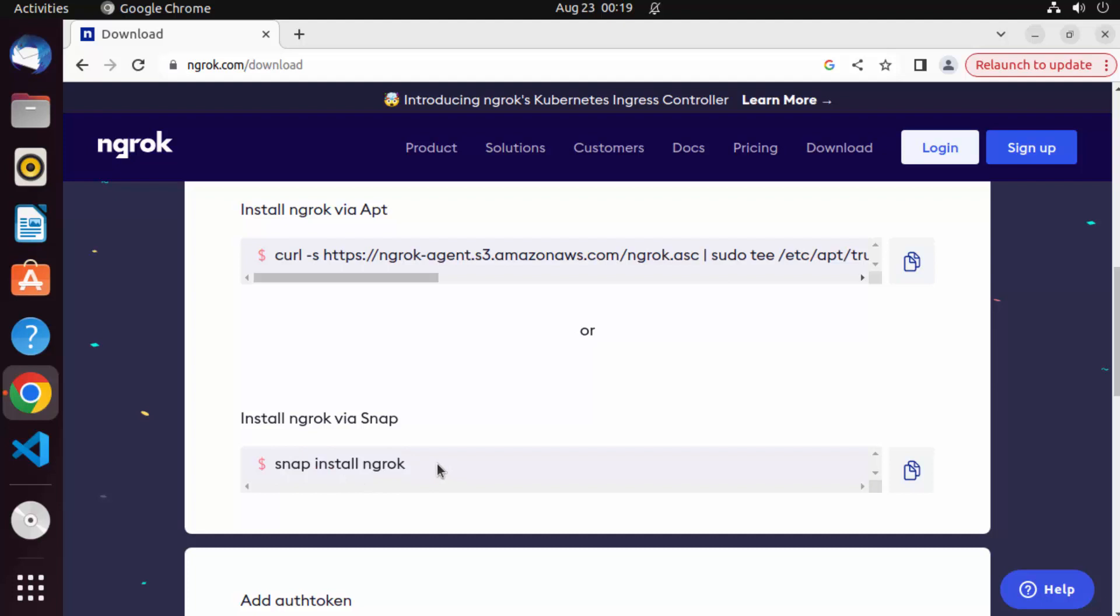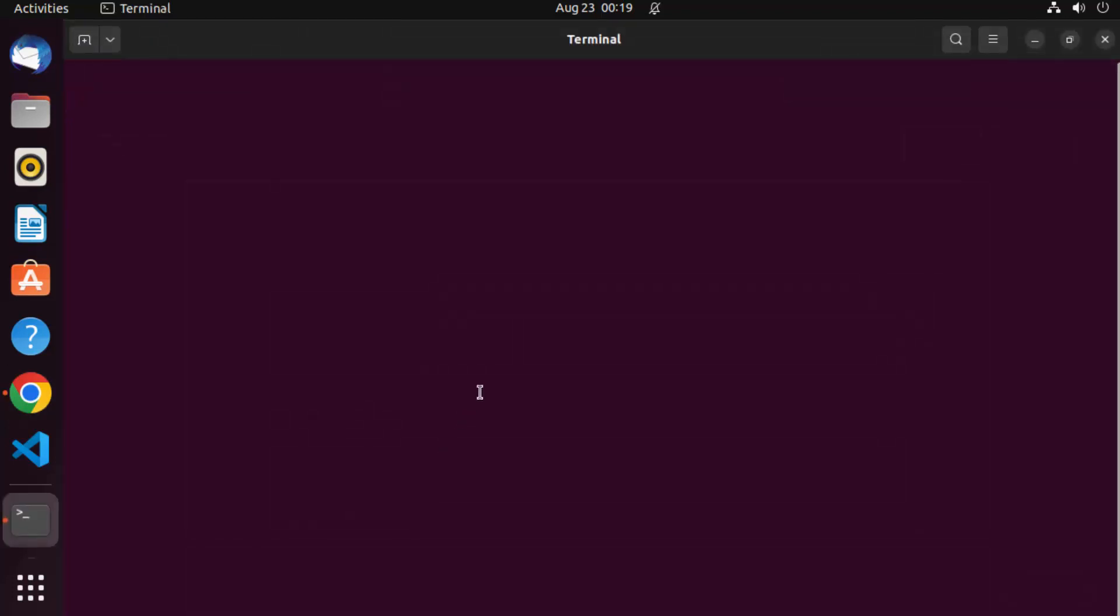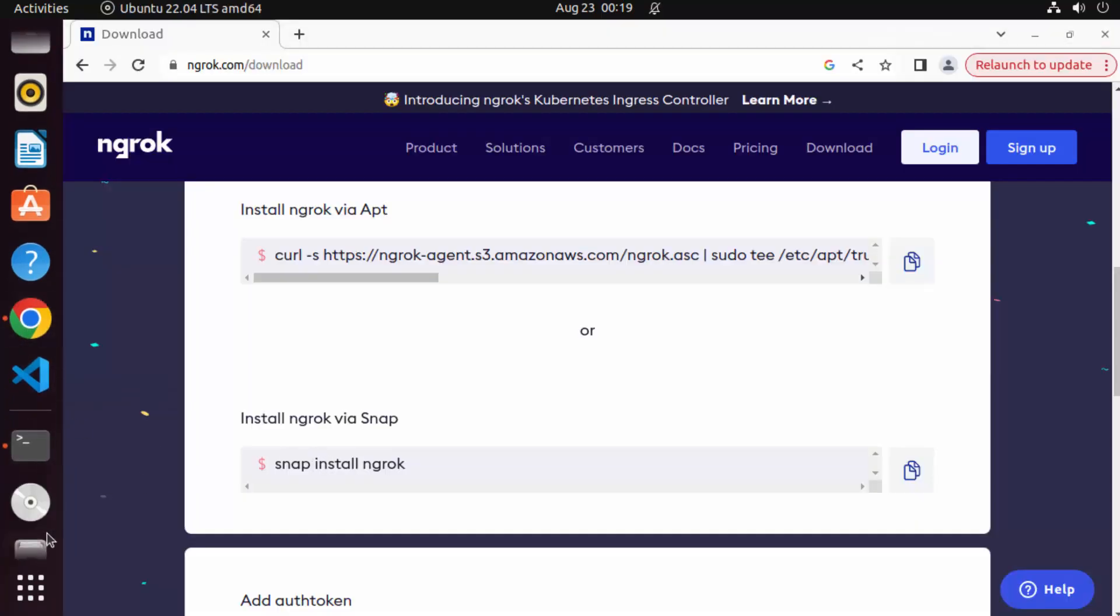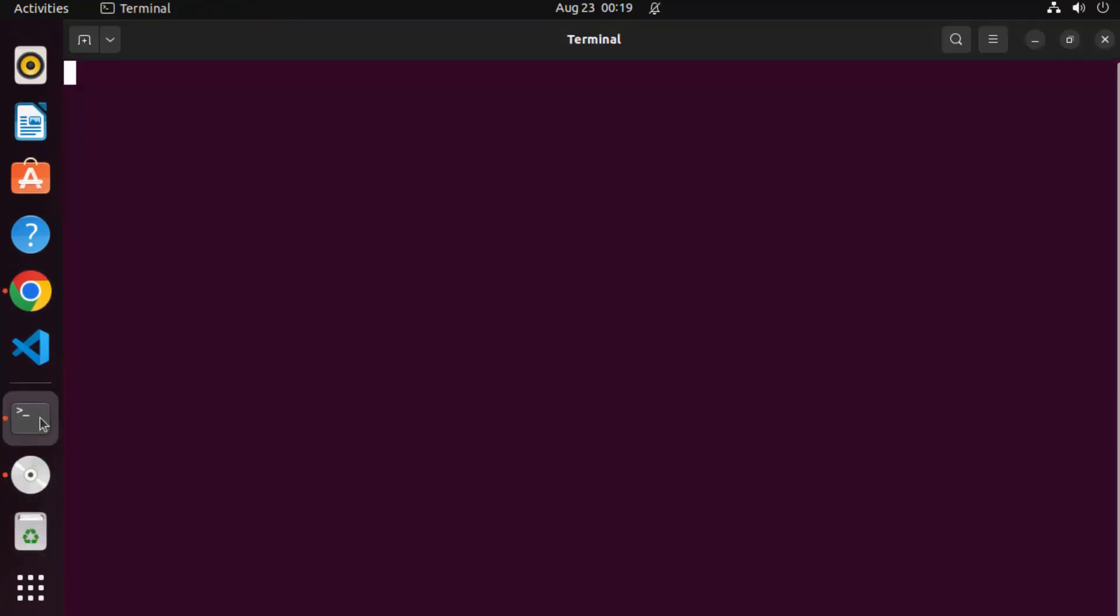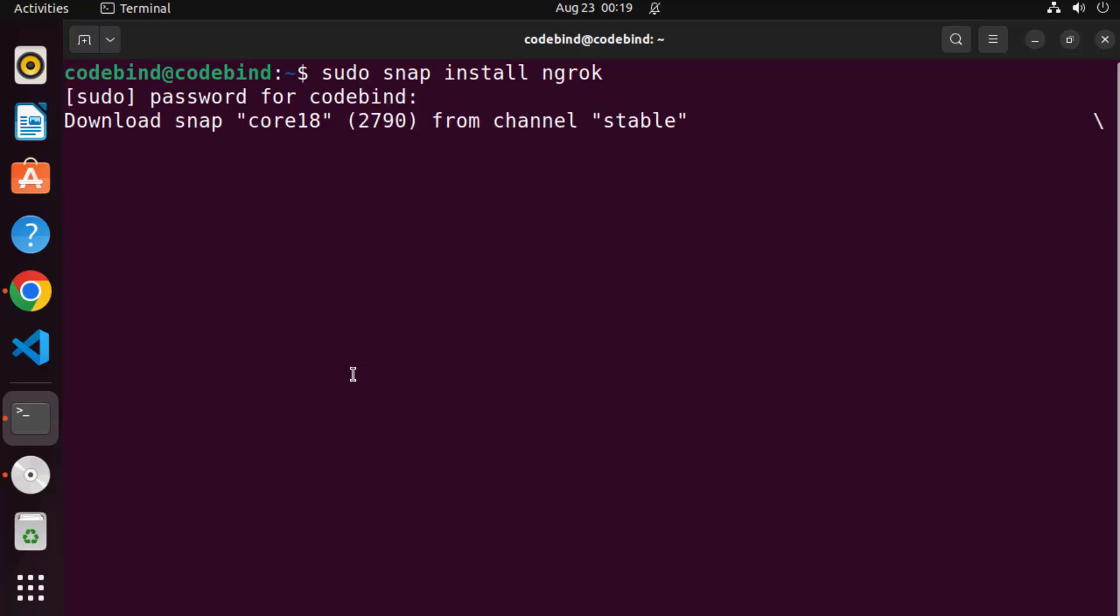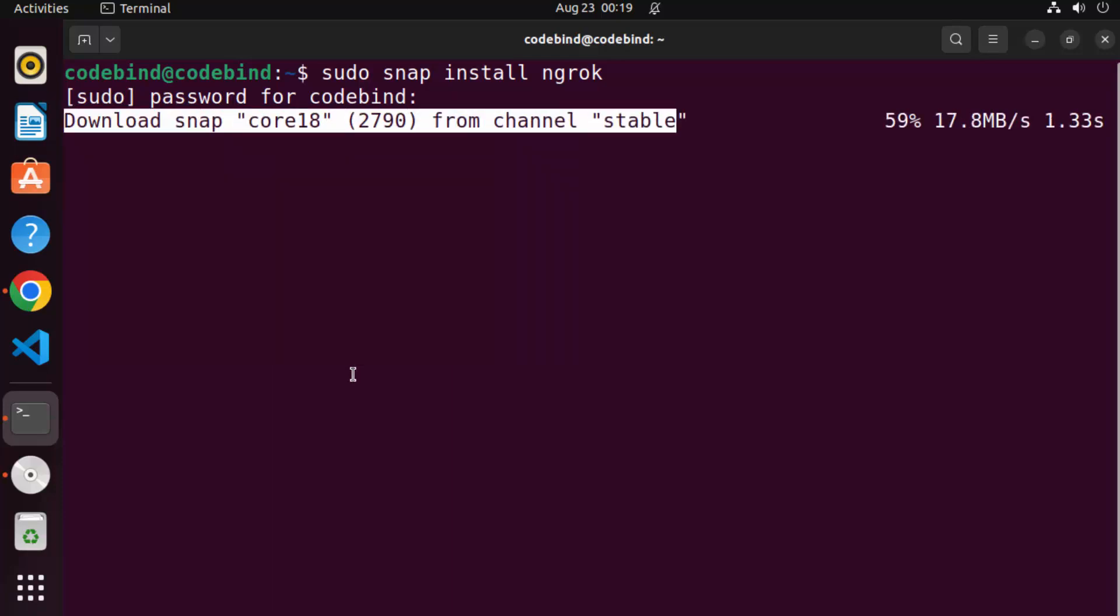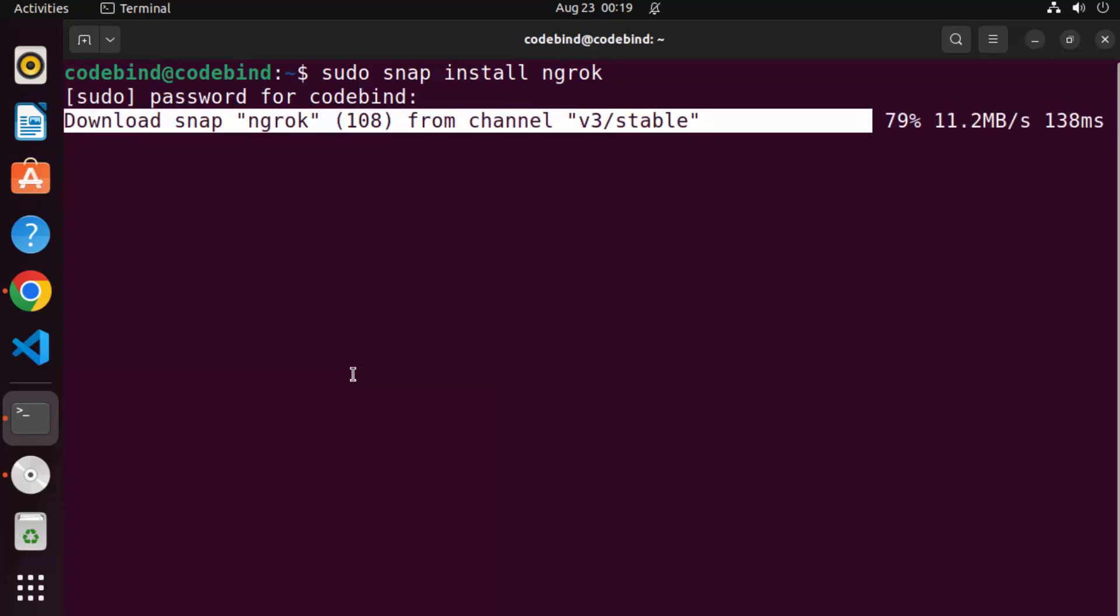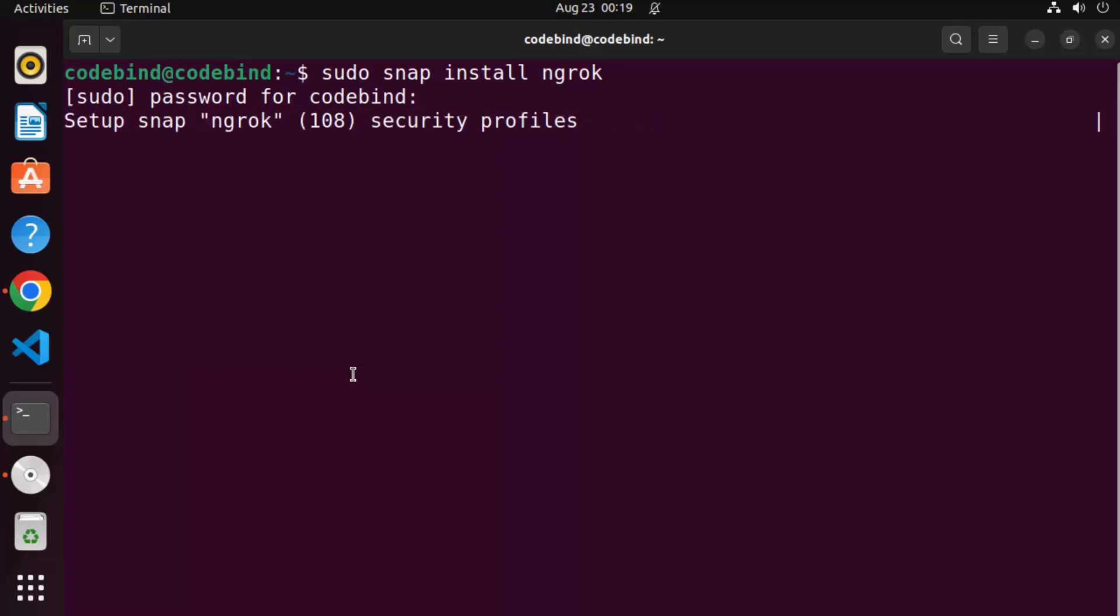So let me open the terminal, just press Ctrl Alt T for that. And then here we are going to give this command which is snap install ngrok. But we are going to run it with sudo privileges. So I am going to write sudo snap install ngrok here and then give my Ubuntu's password and then press enter, which is going to install ngrok on your Ubuntu operating system.